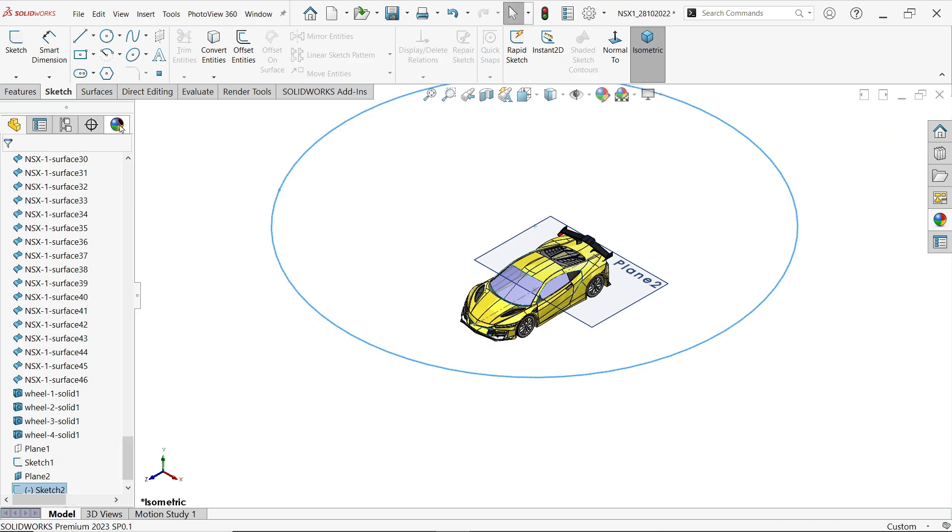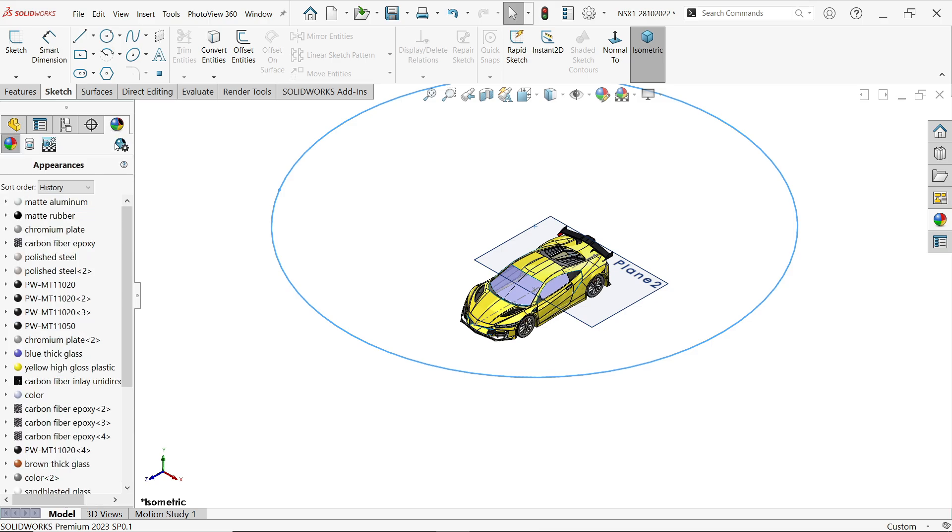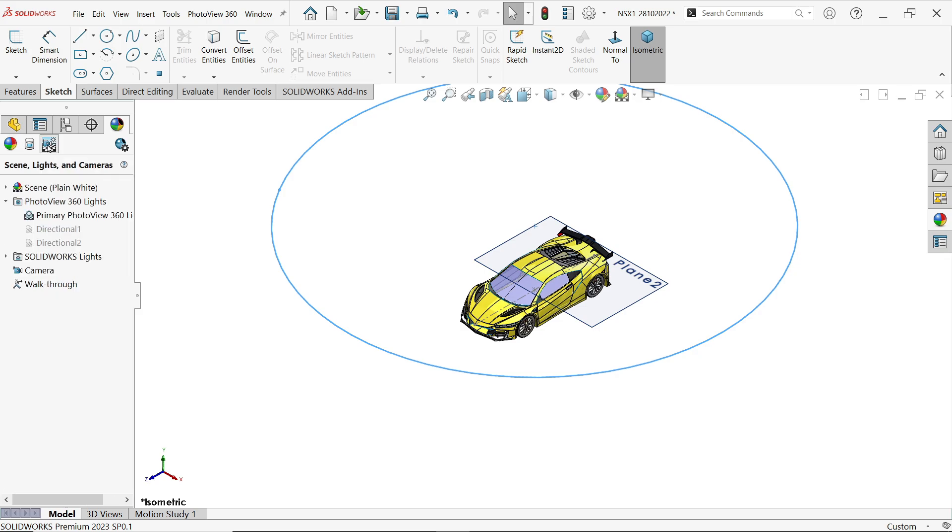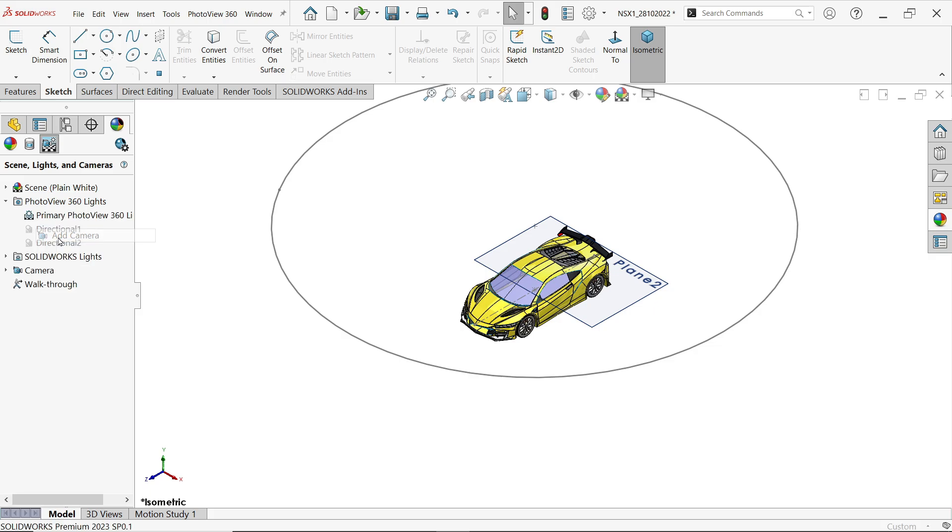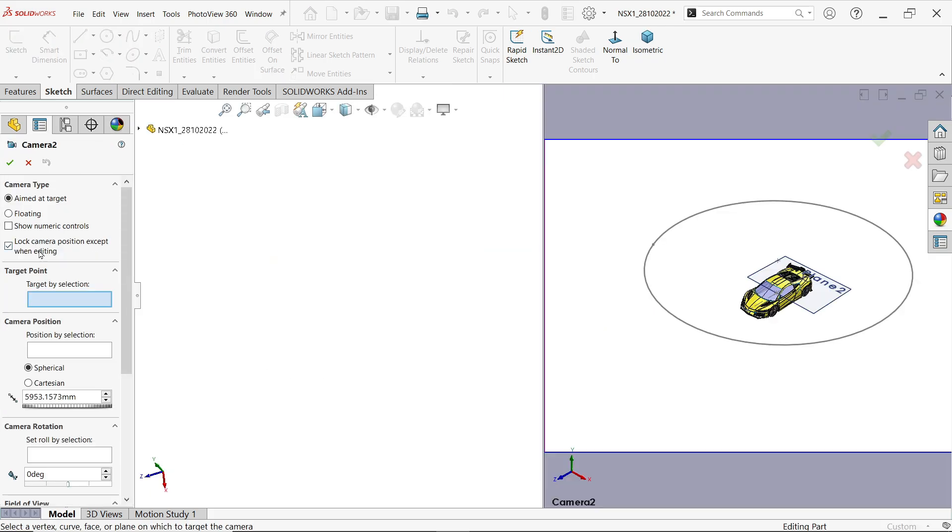Now go to display manager. If we click on this there is an option for camera view, scene, light, and camera. Right click, add camera. First camera type, aim at target.